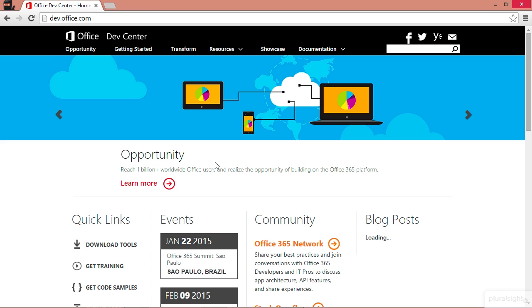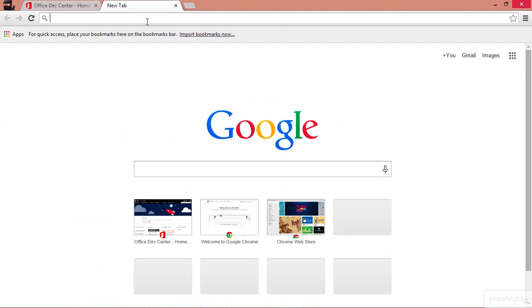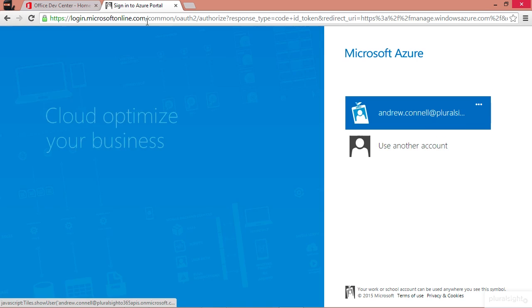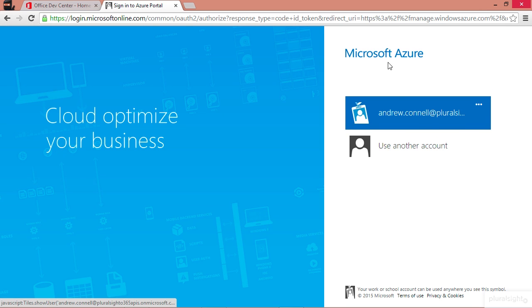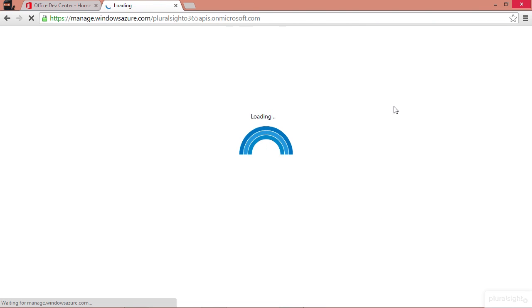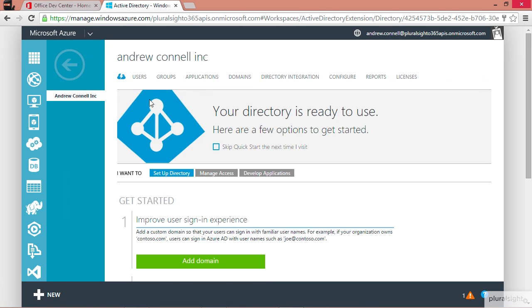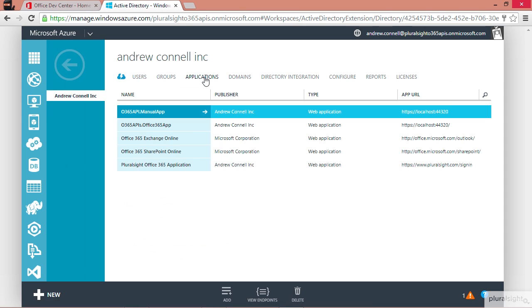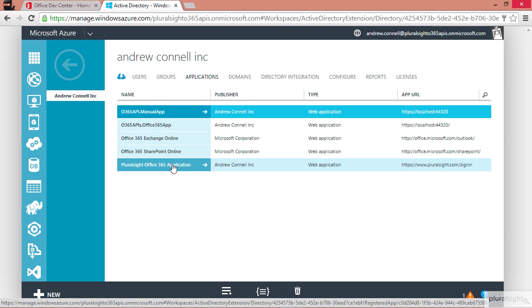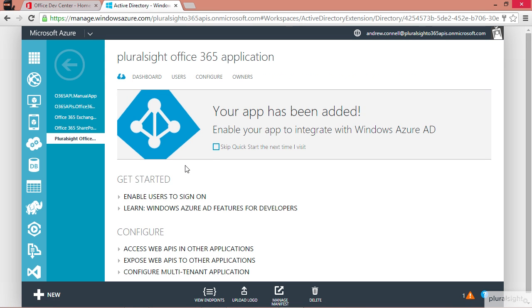The first thing that we're going to want to do is authenticate and get our access code. Before we do that, let me come over here to Azure Active Directory and I'm going to log in. I want to log into my tenant and make sure that I have access to my application to see some of those values we're going to need. So I'll click on my directory, go to my applications, and if you recall from the previous module we created this application called the Pluralsight Office 365 application.